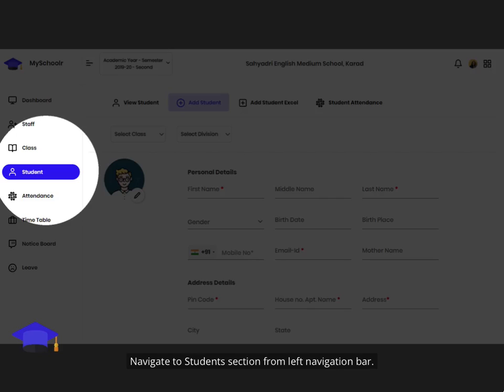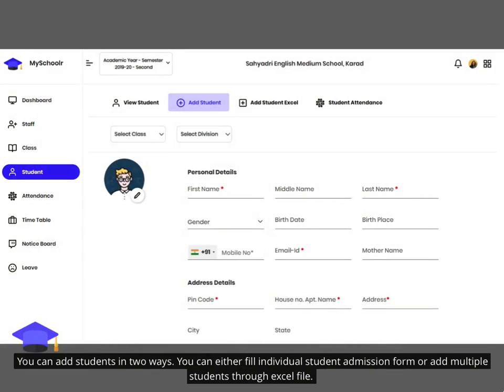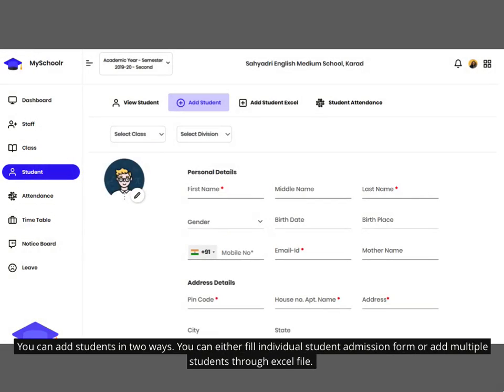Navigate to the Students section from the left navigation bar. You can add students in two ways: you can either fill out an individual student admission form or add multiple students through an Excel file.